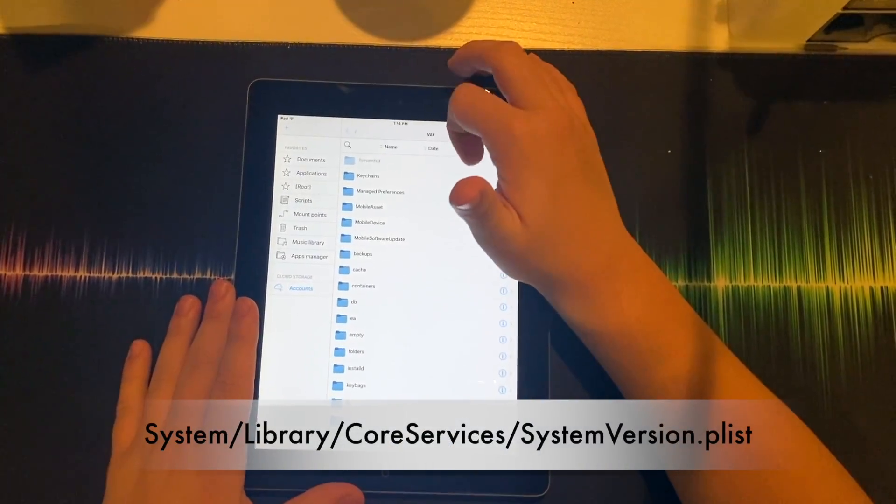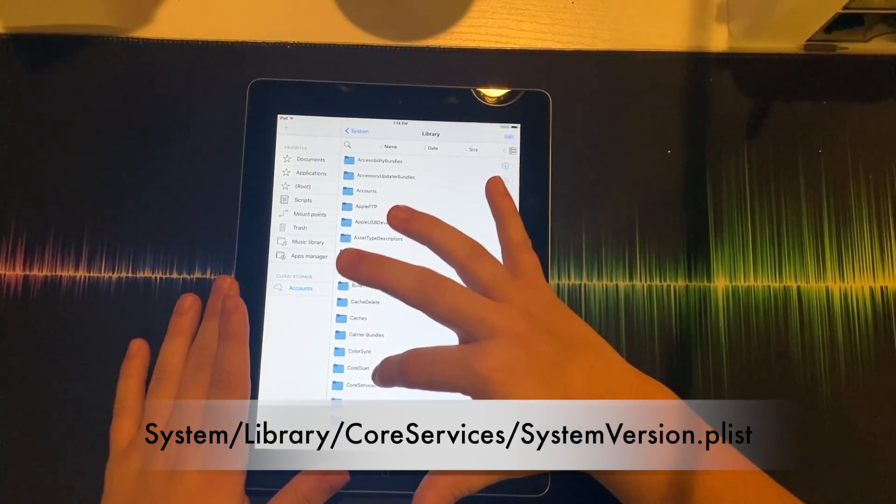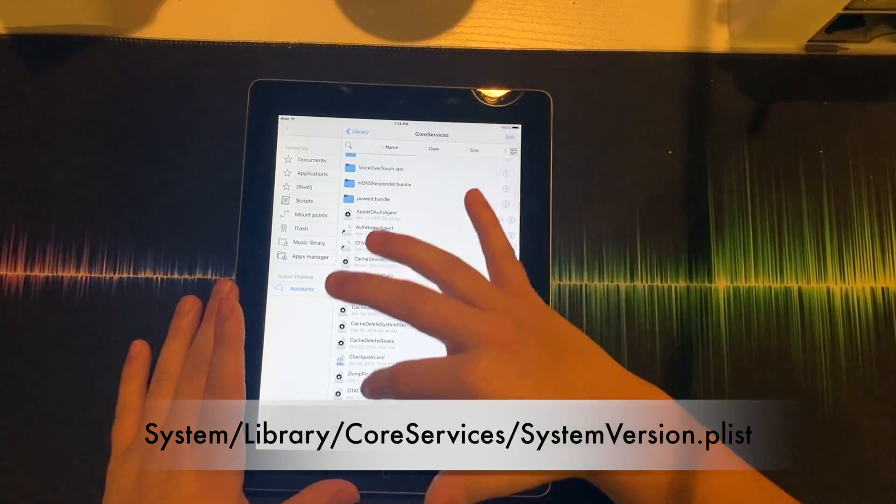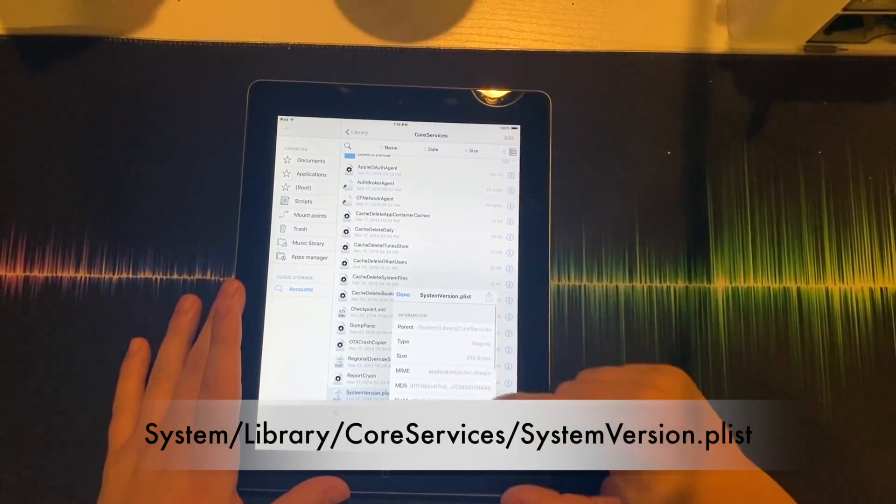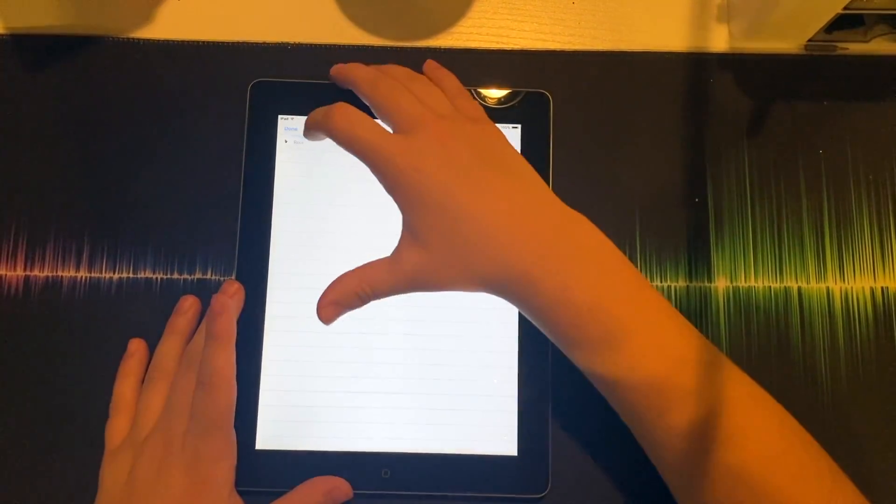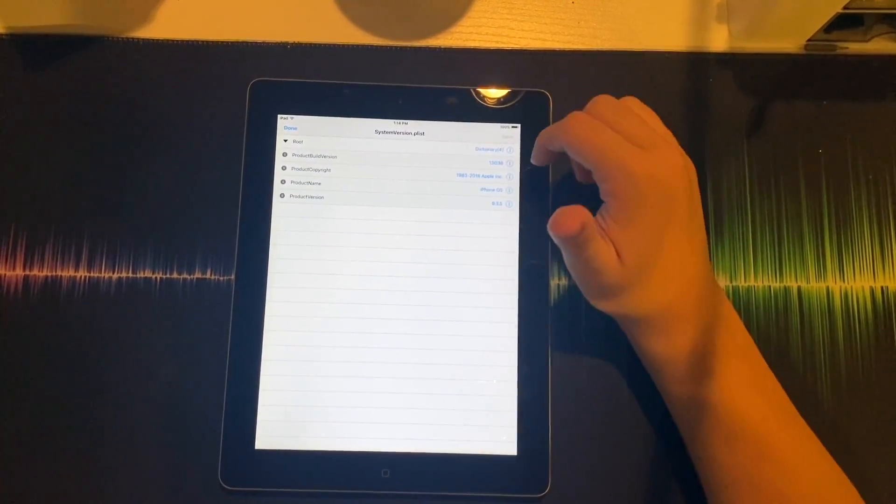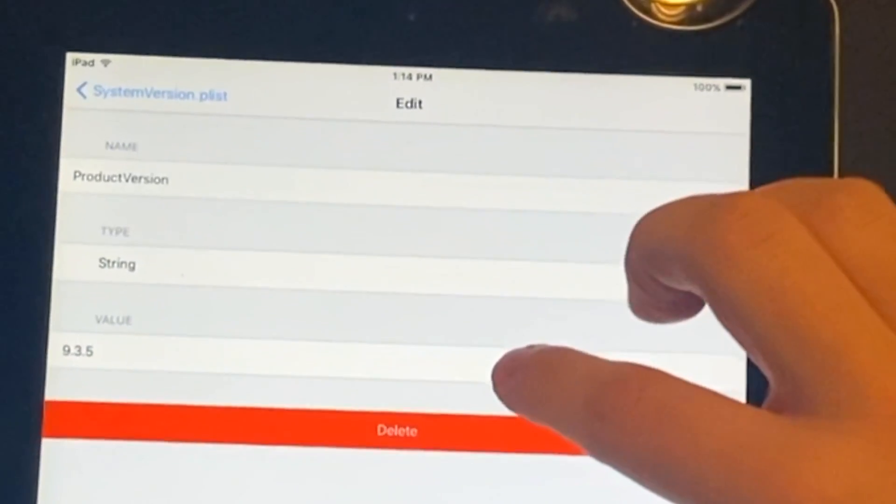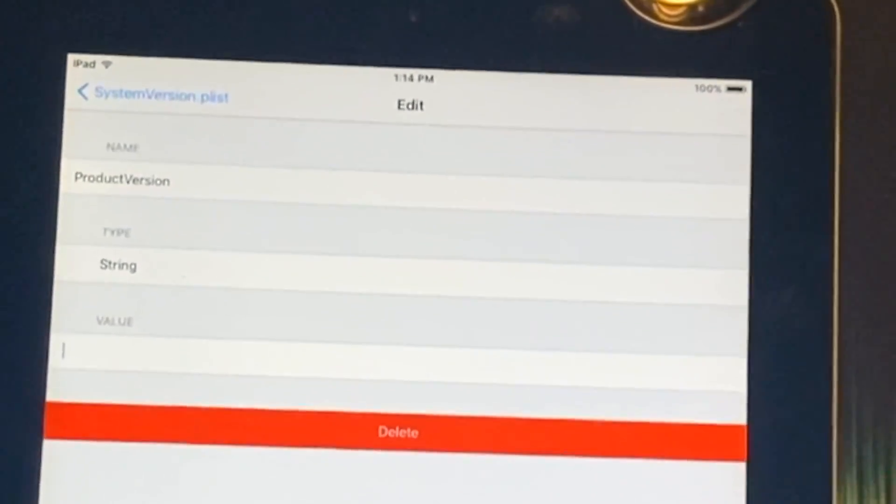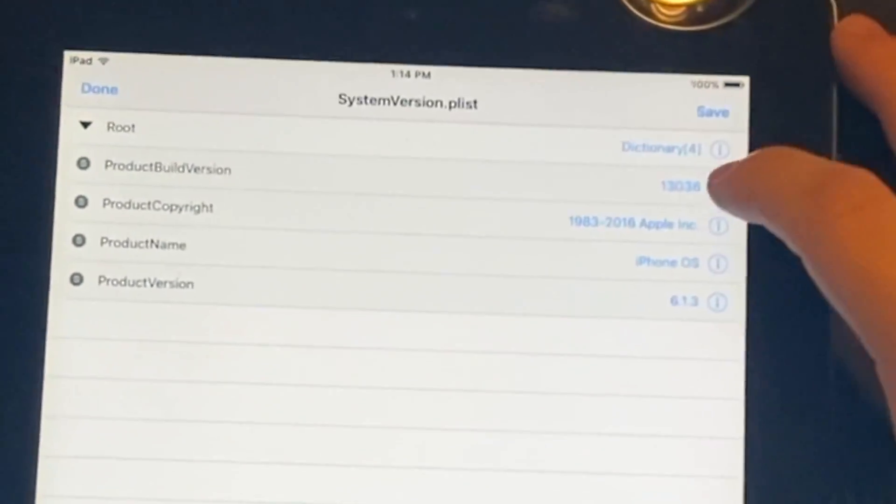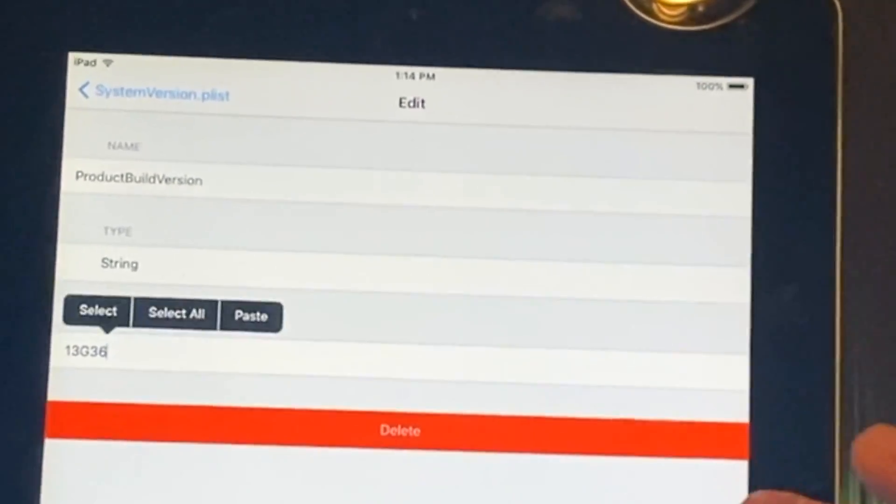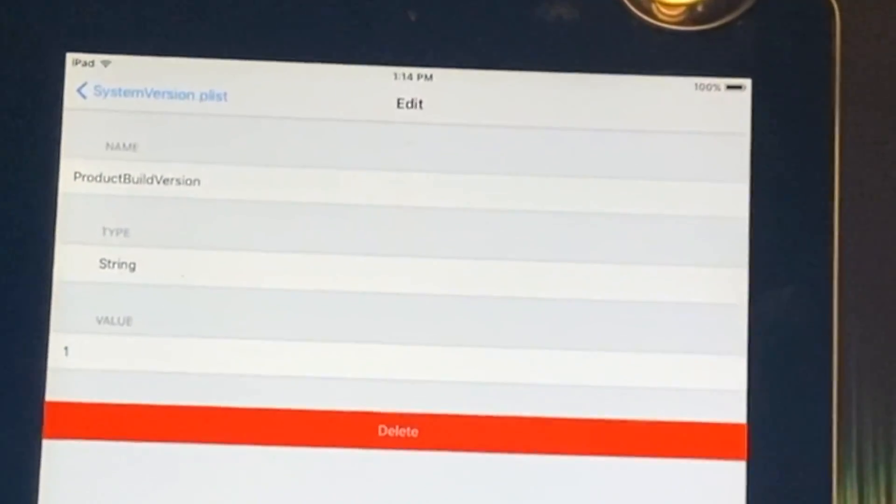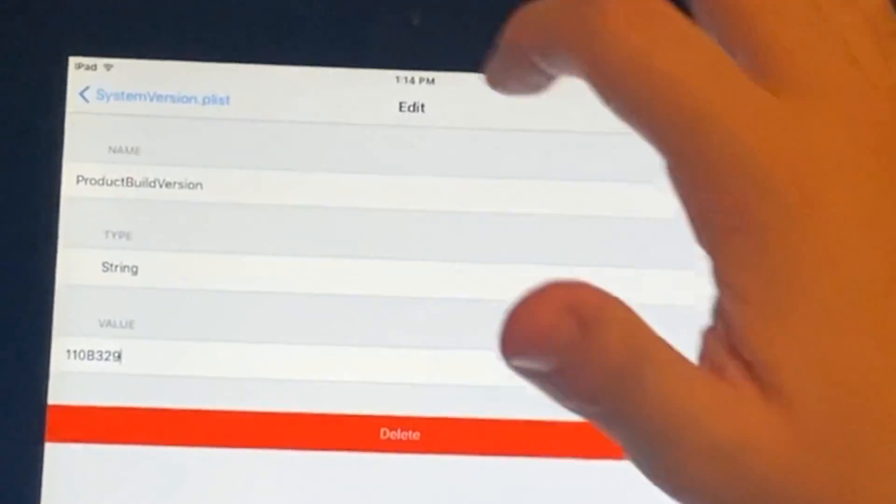Now you're going to go to System Library, Core Services. Now you're going to scroll down to see System Version, hit the little arrow, simply tap on it, click the little arrow, and then click on Product Version. You're going to change this from 9.3.5 to 6.1.3, and then you're going to change the Product Build Version from 13G36 to 10B329.